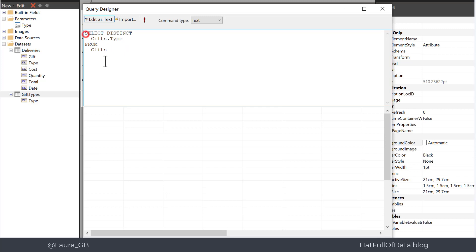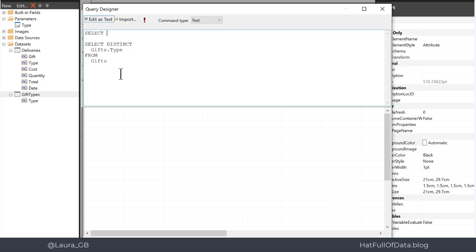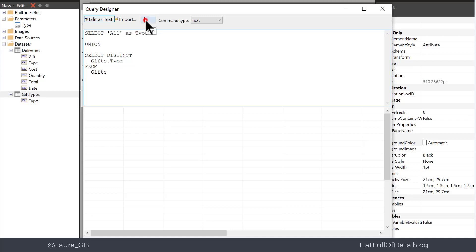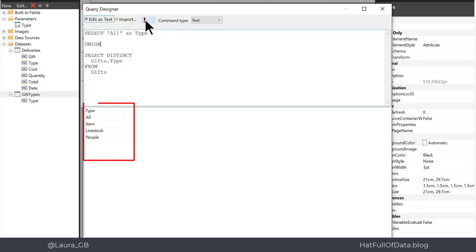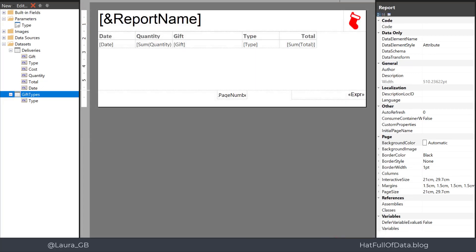Now I want all to be the first option. So I add some blank lines and then put in a new select, and this is just going to be one value all and we're going to give that the same column name as before to make sure everything still works. And then to join these two queries together I'm going to use union. I can click run to confirm it works and there we are, we get an all before item. So click OK. That's step one done.